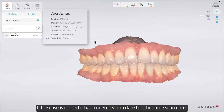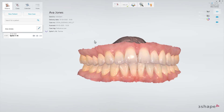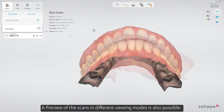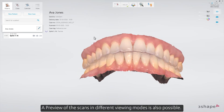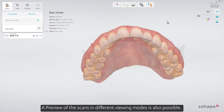If the case is copied, it has a new creation date but the same scan date. If a case tag is added, it is also visible here. A preview of the scans in different viewing modes is also possible.